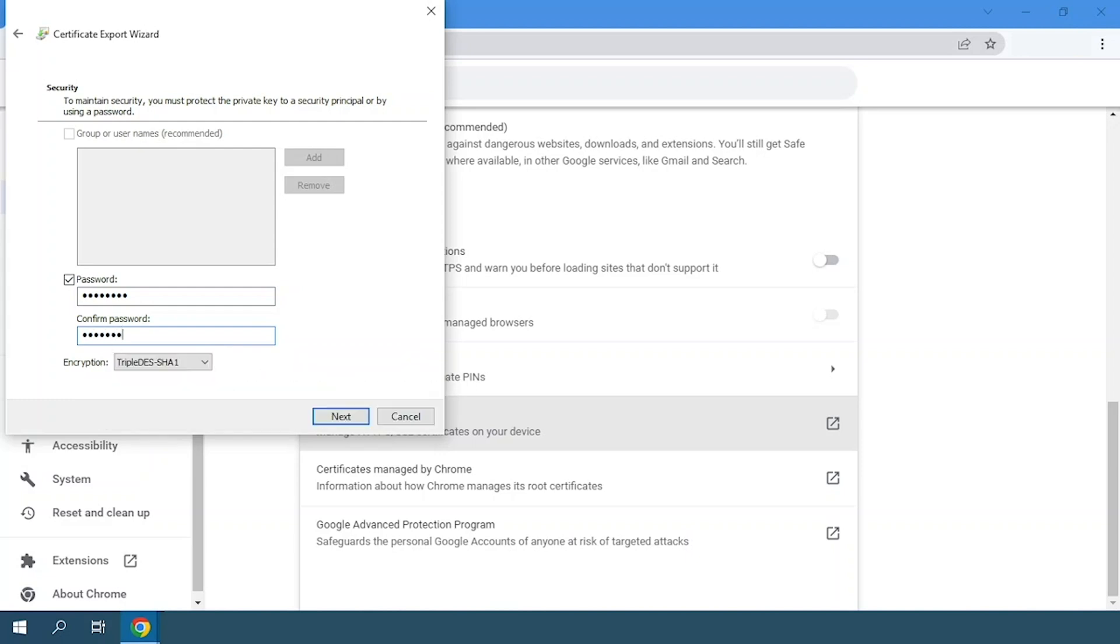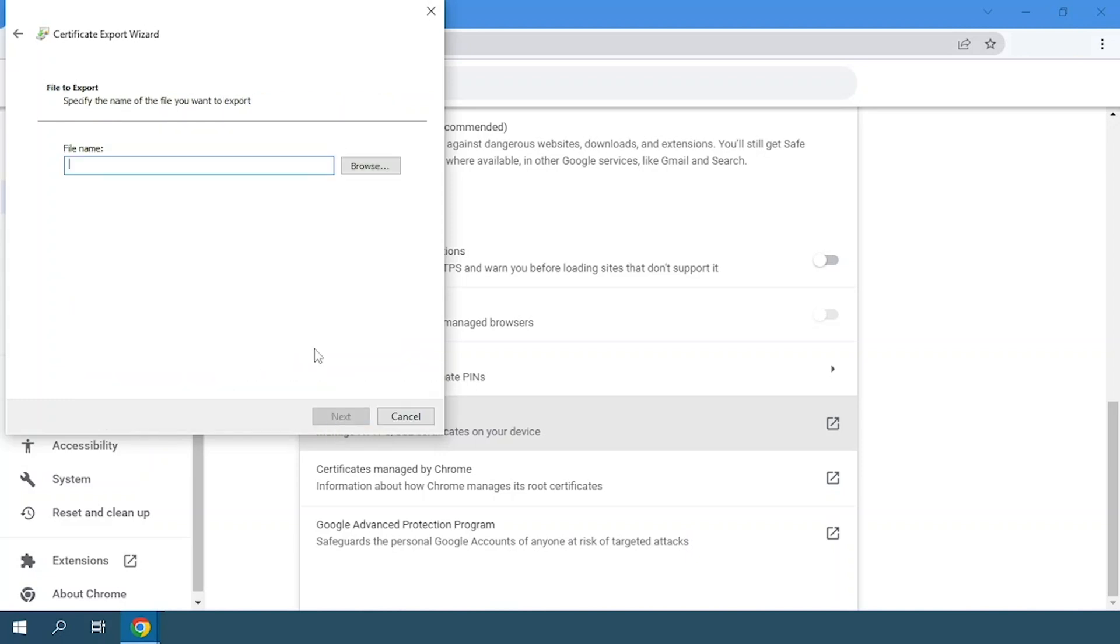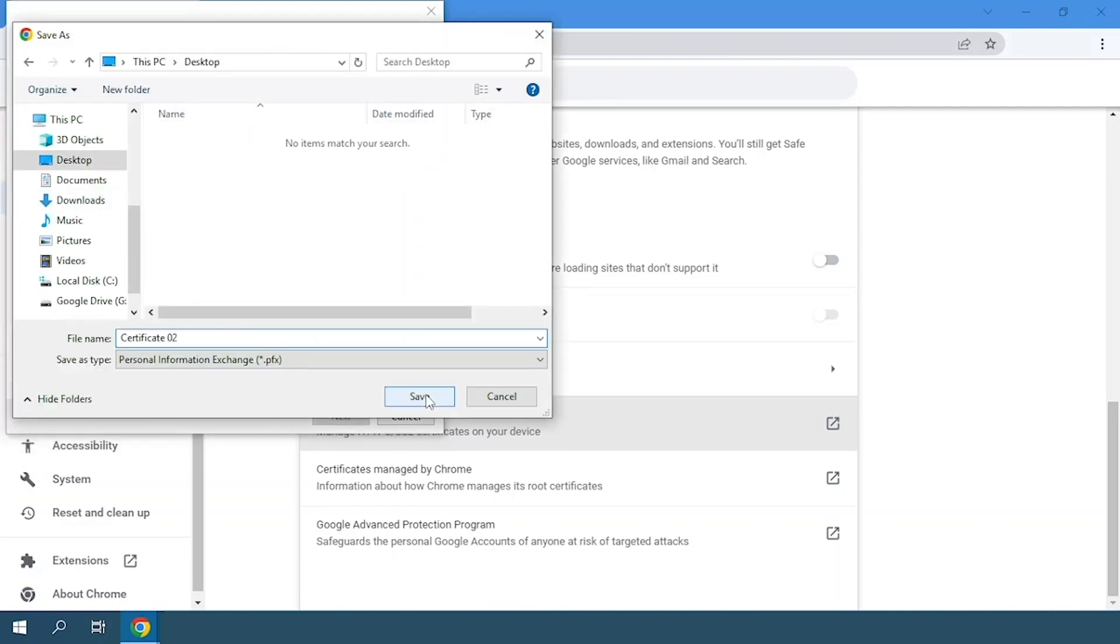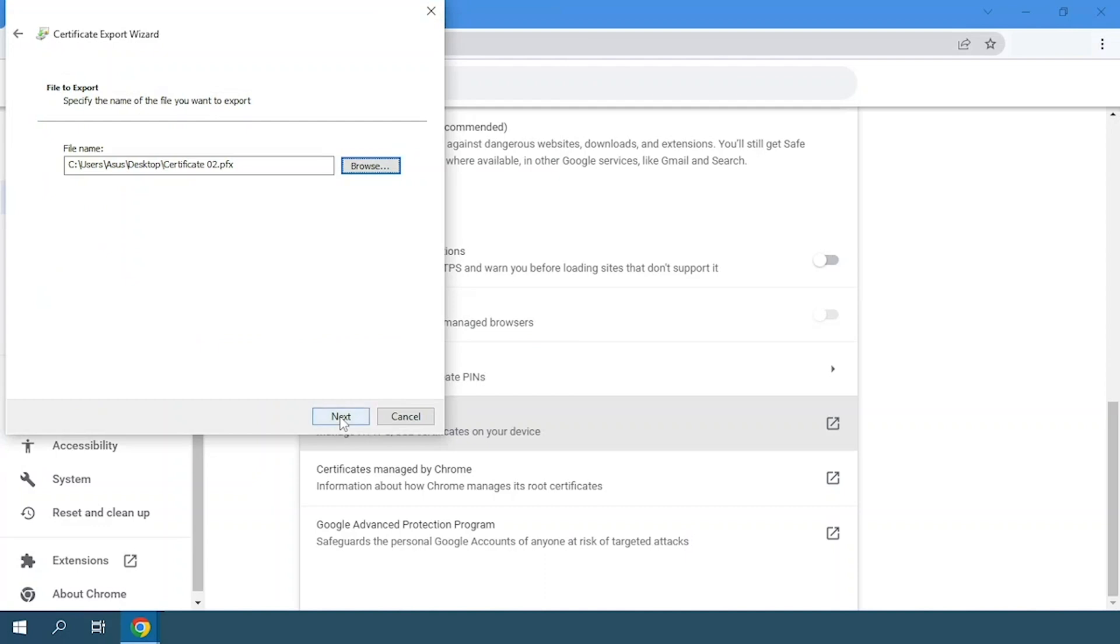Click on next again and after this, we will specify the name of the file we want to export. And click on save.